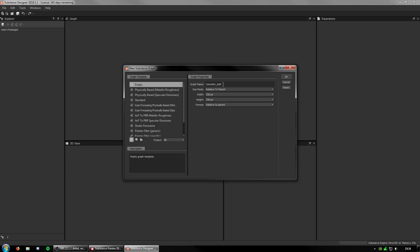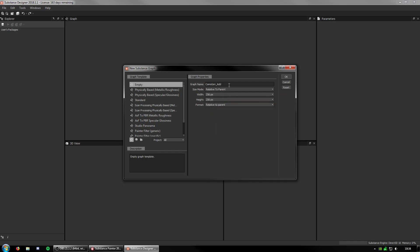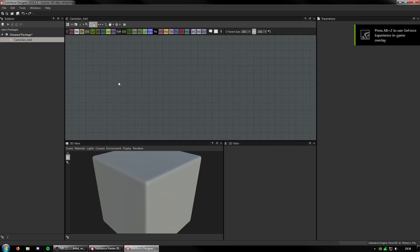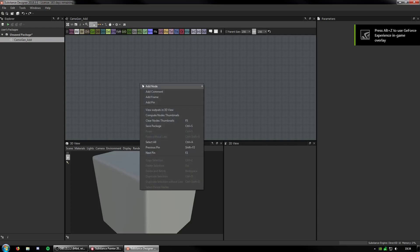There will probably be about 4 - Add, Subtract, Multiply, and Divide. They kind of do the same thing but a little bit different. So Camogen, Add, Relative to Parent - I'm going to keep all of these at default and let's get started.